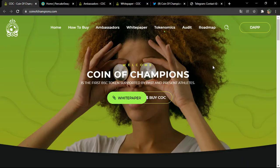Hello everyone, welcome to a new video on your channel. Today we are going to talk about a new project. As you can see, the name of the project is Koin of Champions, and from the name we can guess that it is a project based on characters — football players.